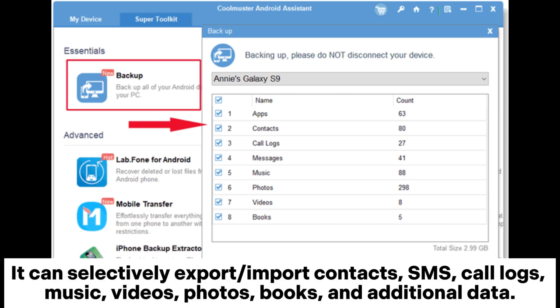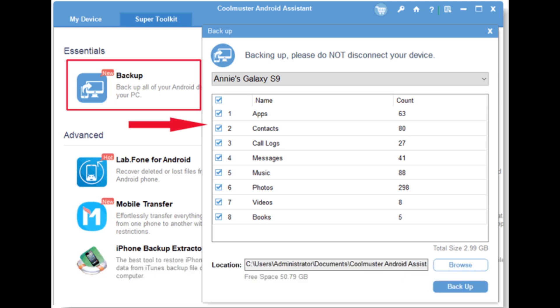It can selectively export or import contacts, SMS, call logs, music, videos, photos, books, and additional data.